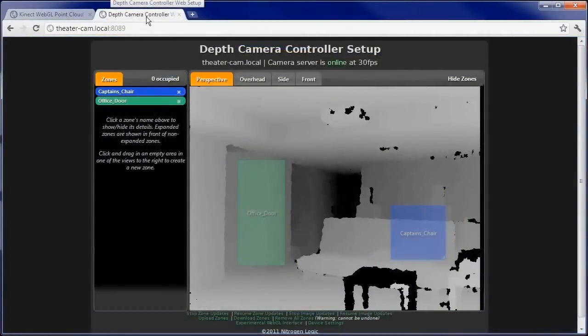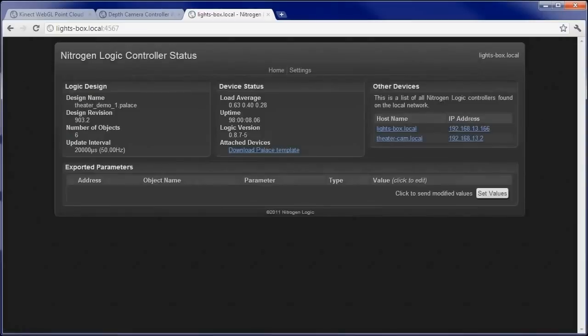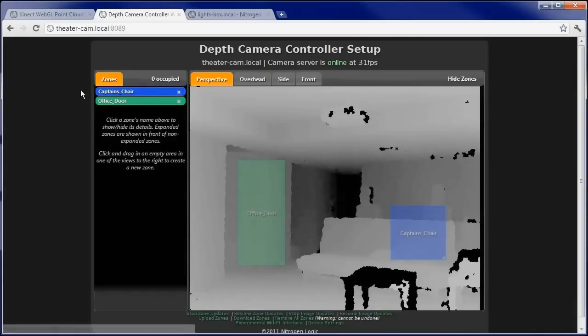Let's open a new tab to access our automation controller's status page. As we can see, it's running our new design. Let's give it a test.